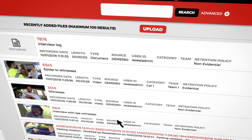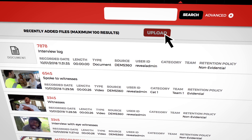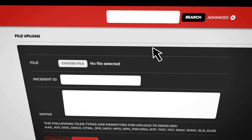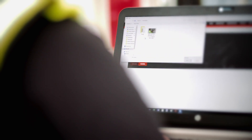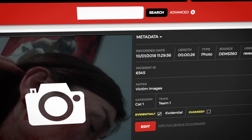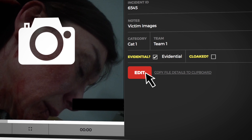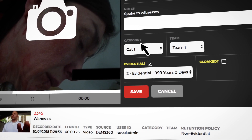The user can upload all types of data using the Dems360 web uploader, or use a mass ingestion tool which can ingest large files automatically. Customers can apply the same retention policies and notes to these files that they would for their body-worn video recordings.